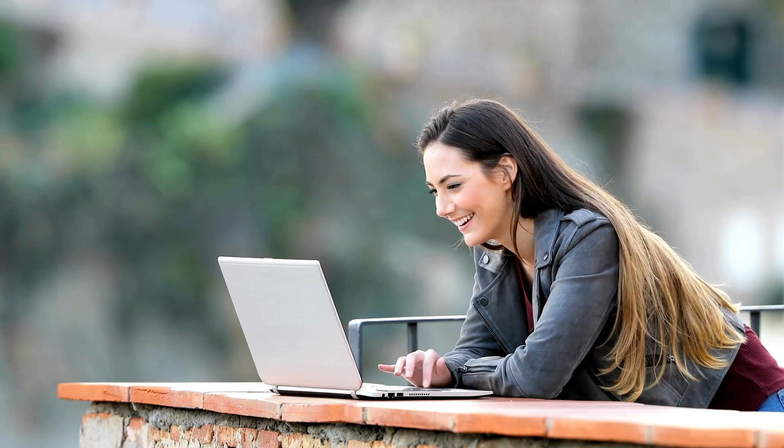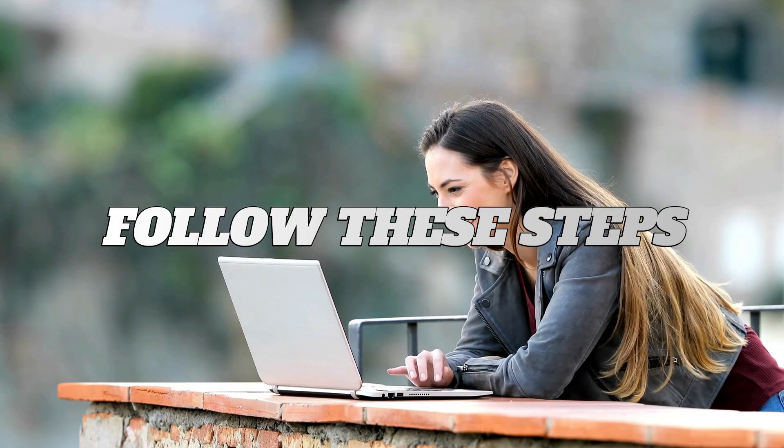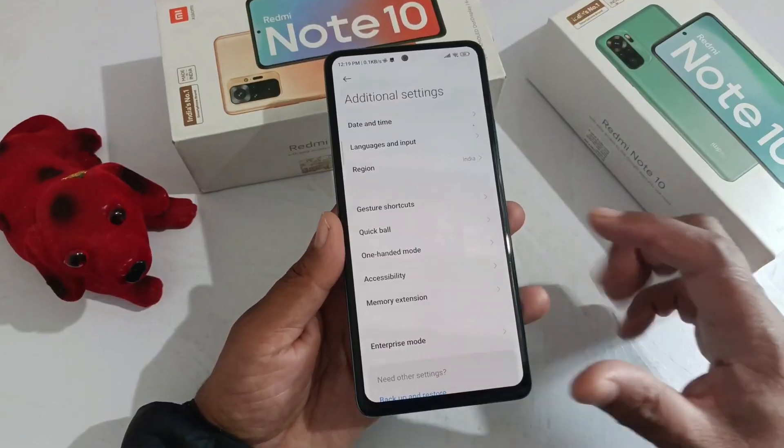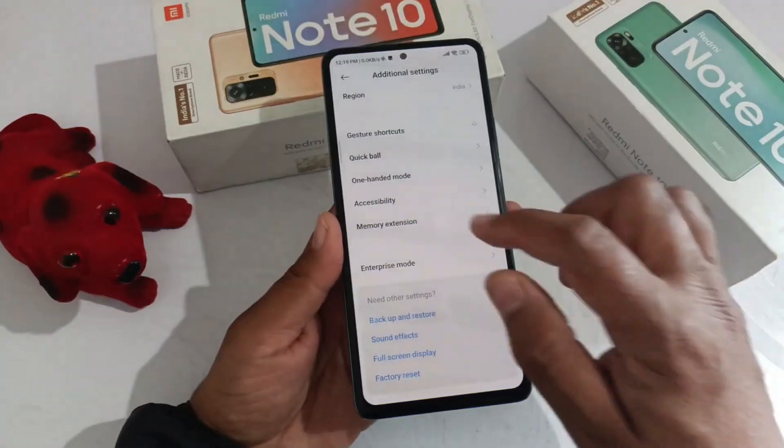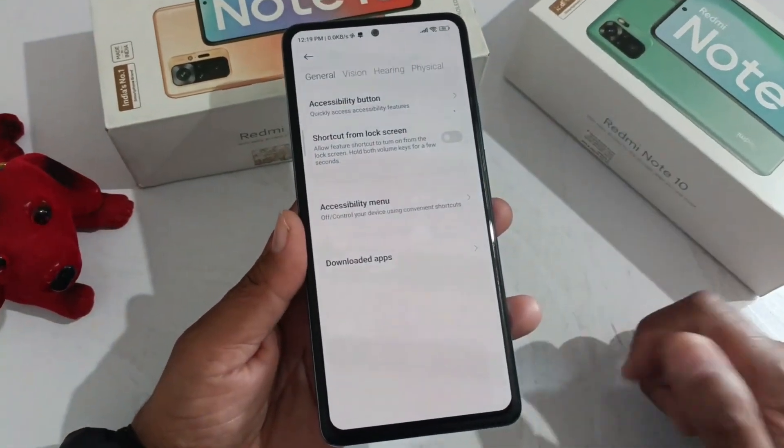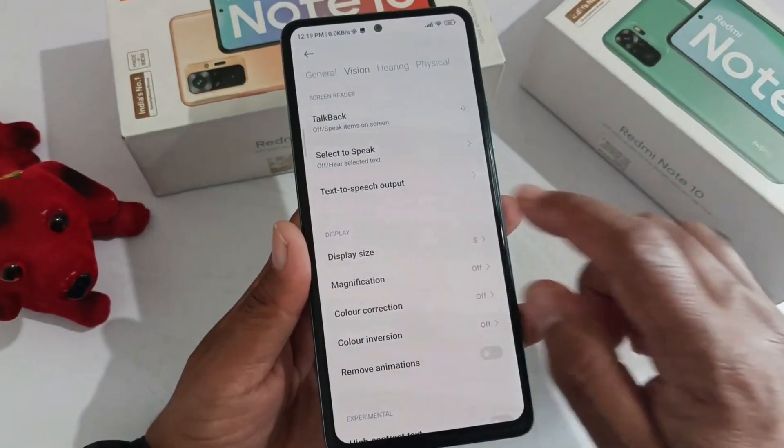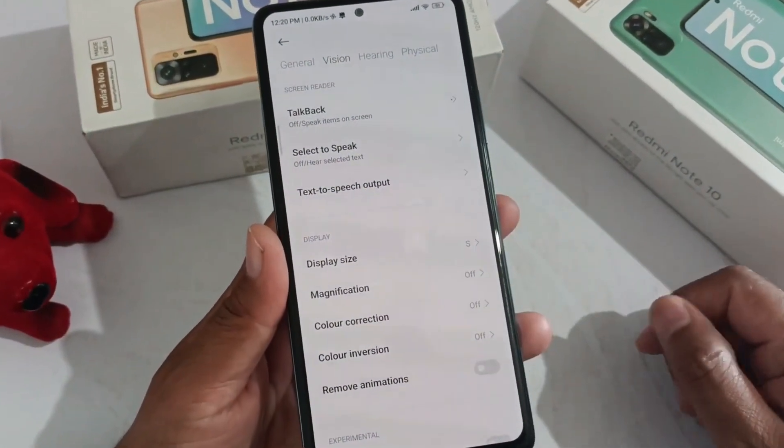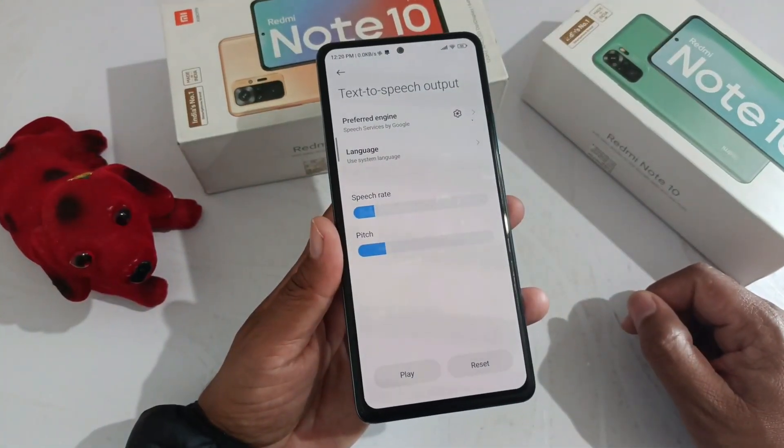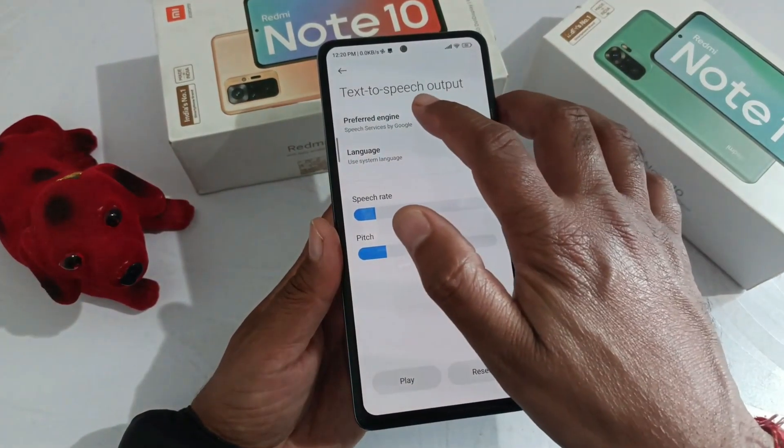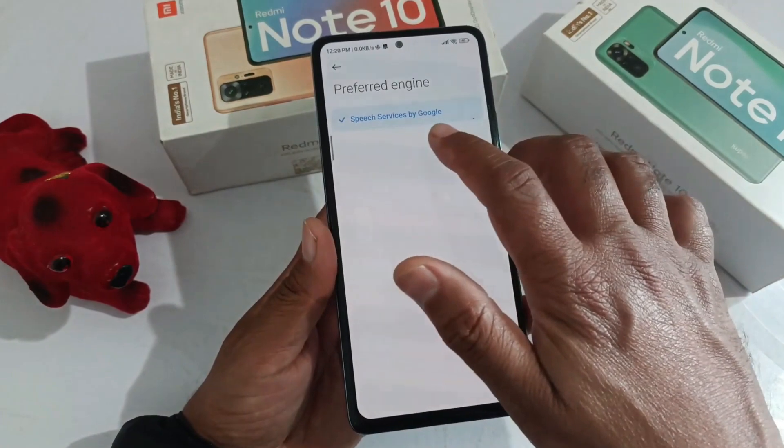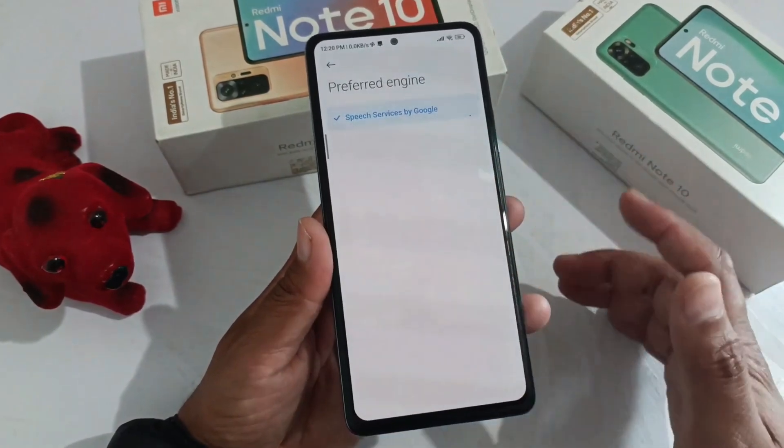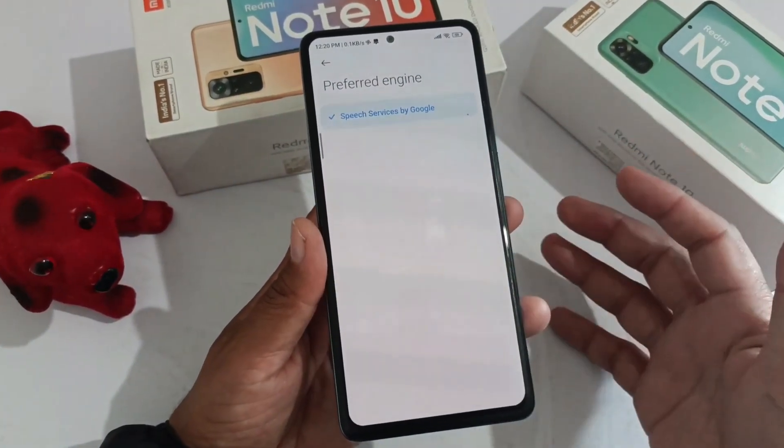To configure your text-to-speech options, follow these steps. Go to your device's settings, navigate to the accessibility section, find text-to-speech output, and click on it. Here, you can customize your text-to-speech experience by selecting your preferred engine, language, speech rate, and pitch.